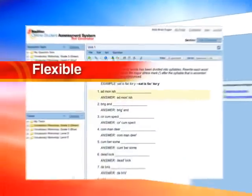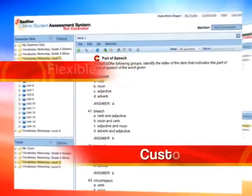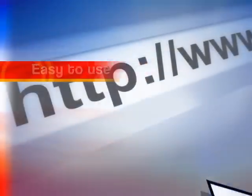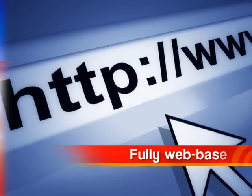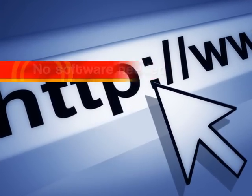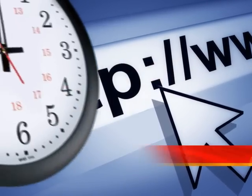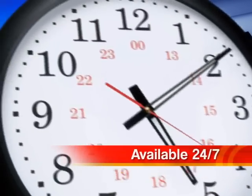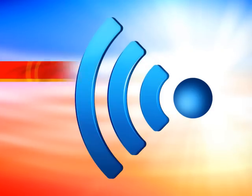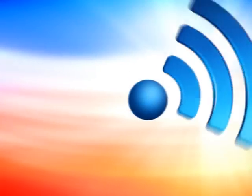No other system is more flexible, customizable or easy to use. It's fully web-based with no software needed. It's available 24-7 on any internet-accessible device.